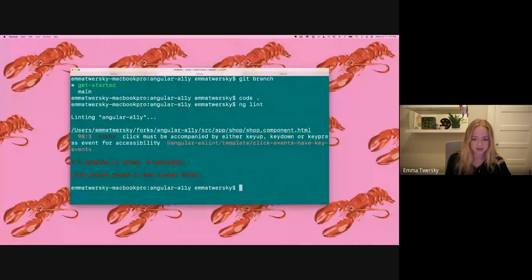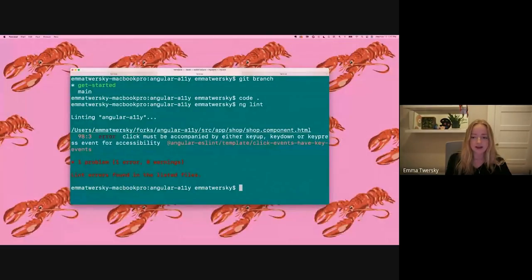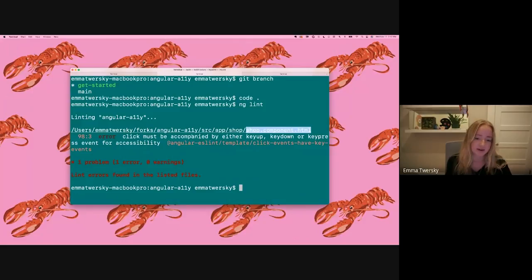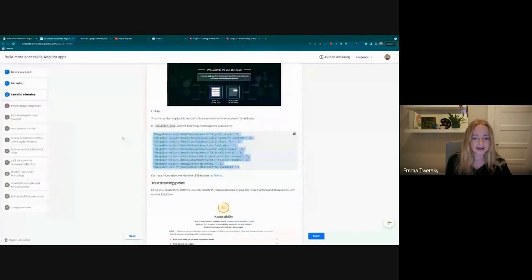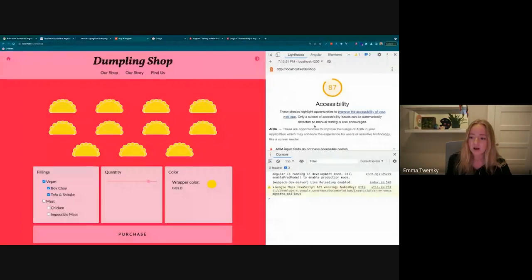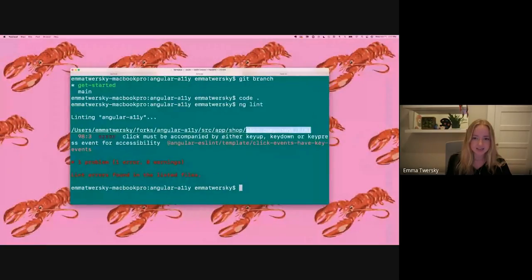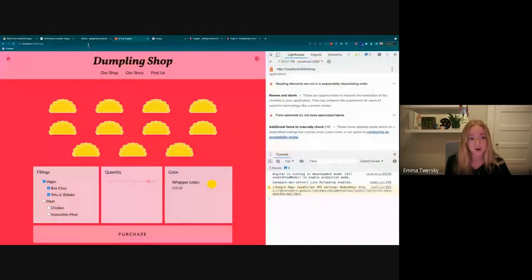The linter is finding that any click must be accompanied by a key up, key down, or key press. I have something in my shop component where I'm saying you can press or click, but I'm not giving any sort of instructions to it. So we're going to fix that. I've collected all of the errors from Lighthouse and my linting errors, and now let's go through each one and talk about the code.